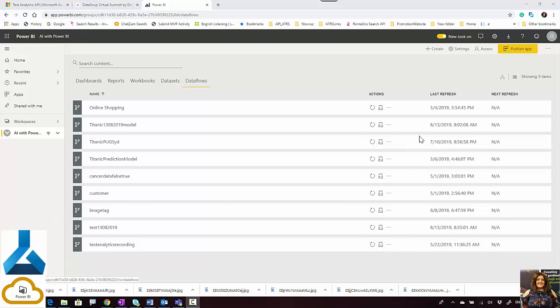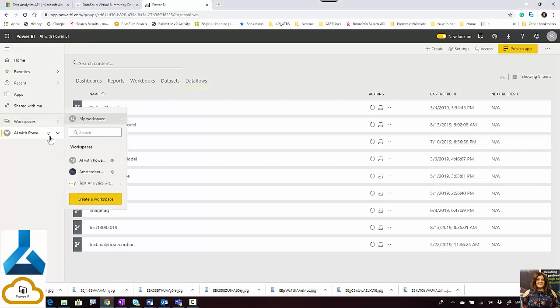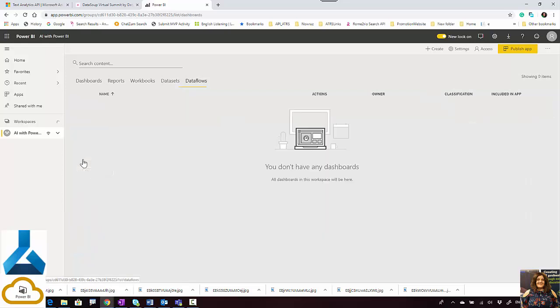Just a review from the previous videos: you'll be able to do AI in Power BI service if you have a premium account — not in your My Workspace, but you need to create a new workspace, and you will see the premium feature will be activated there.